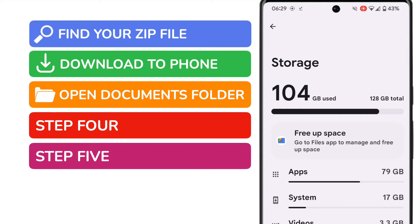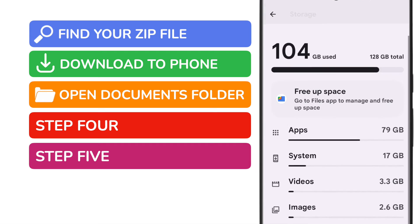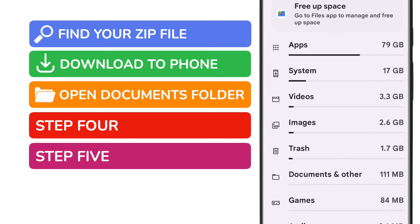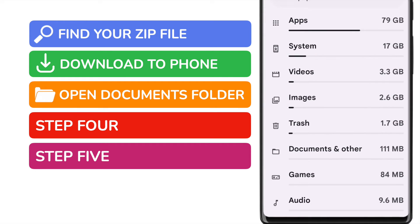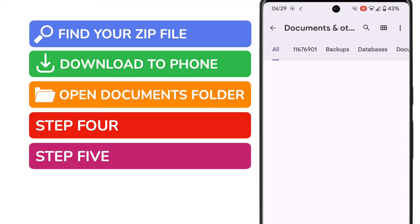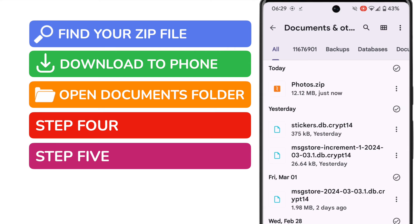This section contains a view of how files are stored on your phone but I'm interested in the documents and other option shown a little way down the page. On opening this page you'll see the photo zip file we downloaded is shown.